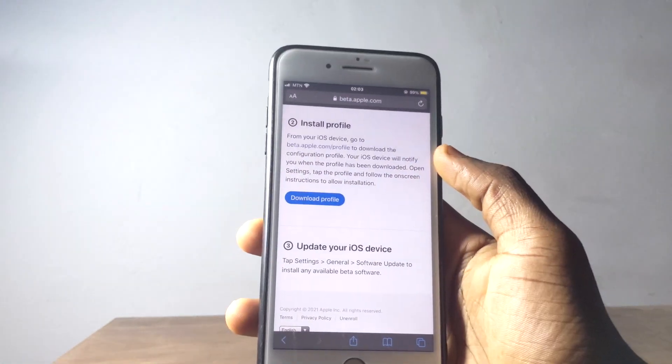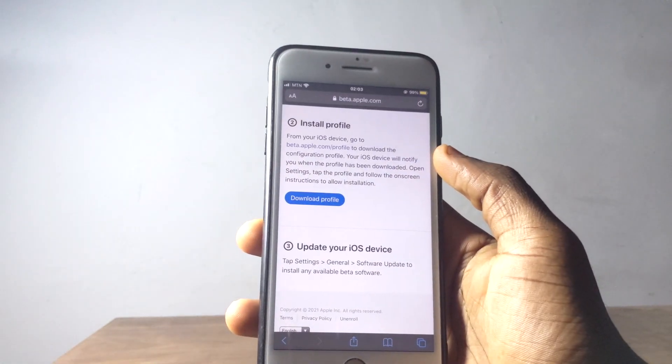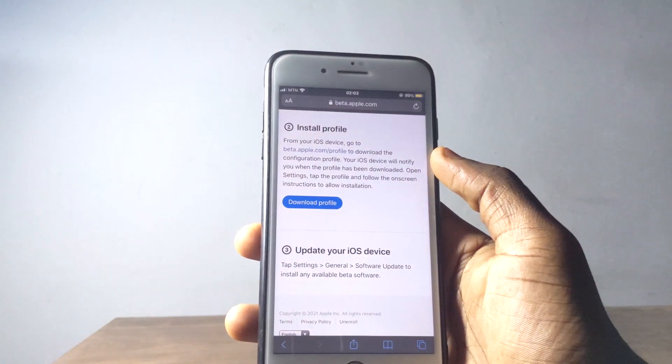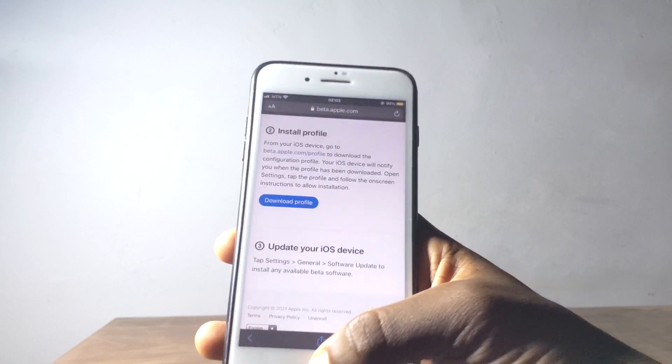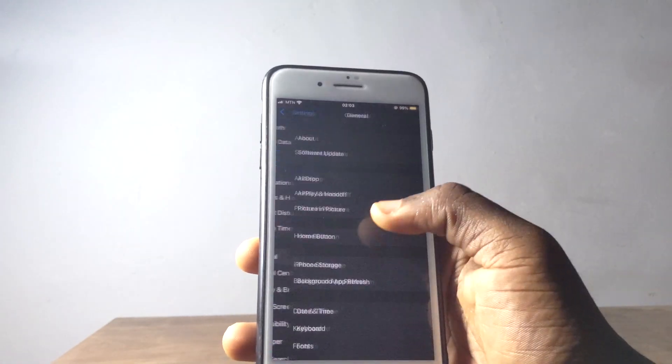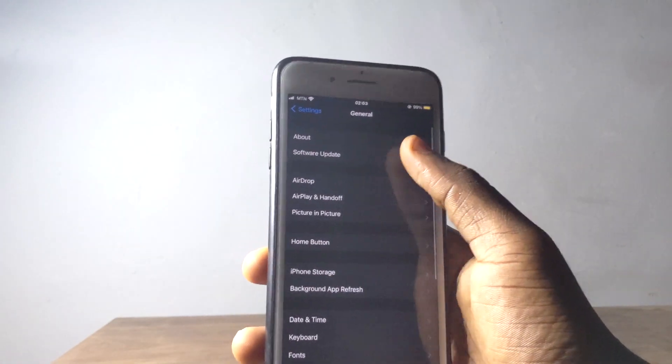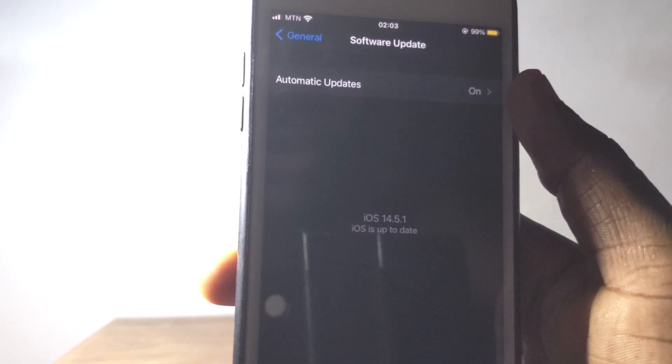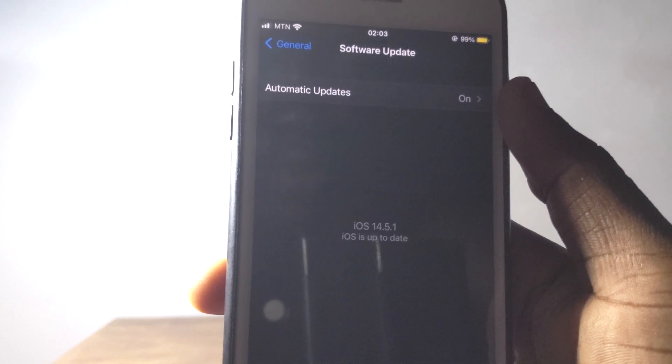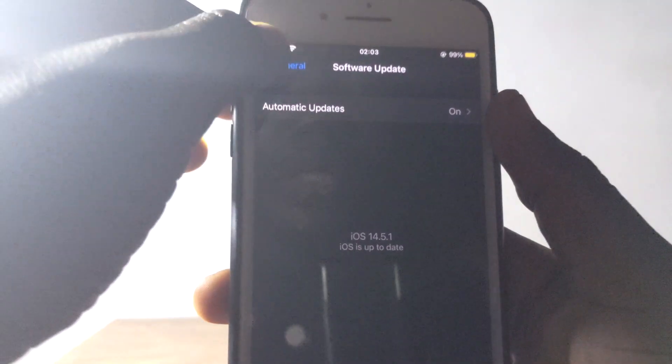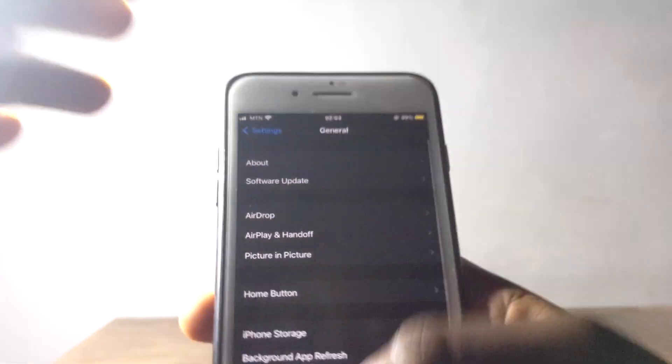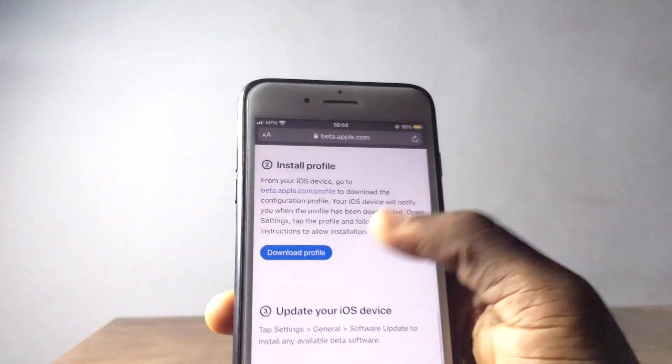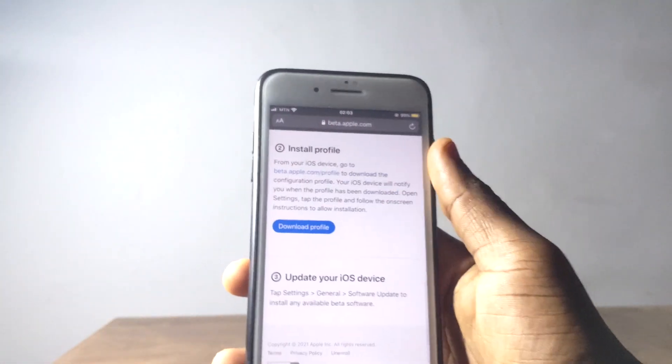The next major reason why I think we should get profile on our iPhone, which is really relevant, is when I go to my settings like this and then go to my software update. You're going to see I'm on iOS 14.5.1.